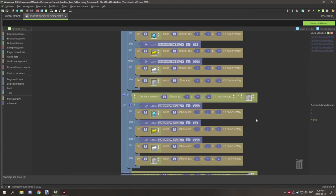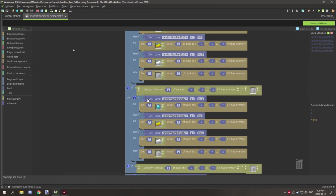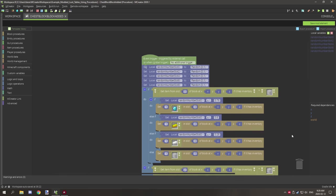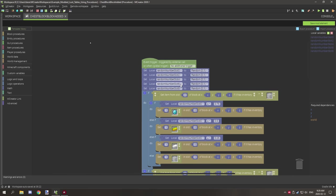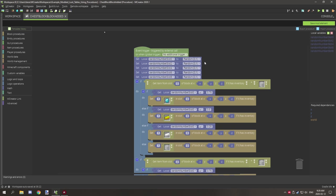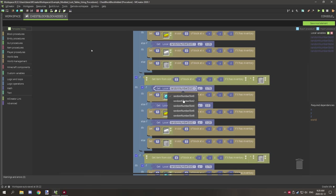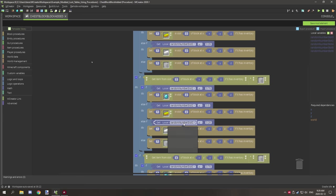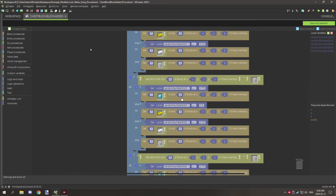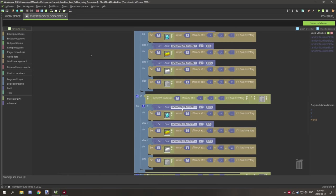Before saving and compiling, make sure you're checking the correct variable for each slot. At the top we set different random number variables for each slot. Because we cloned the logic, they all still reference slot zero's variable, so you need to update each block to reference the respective slot's variable — slot two, slot four, slot six.